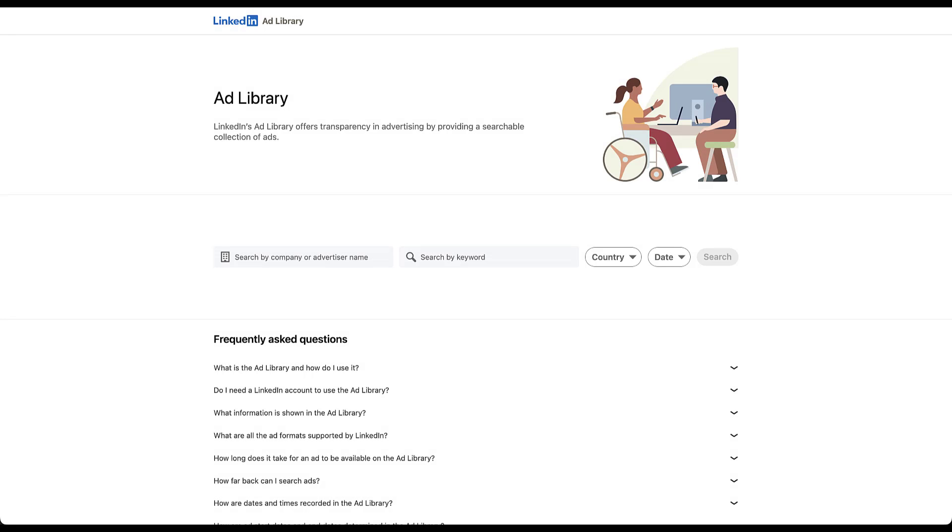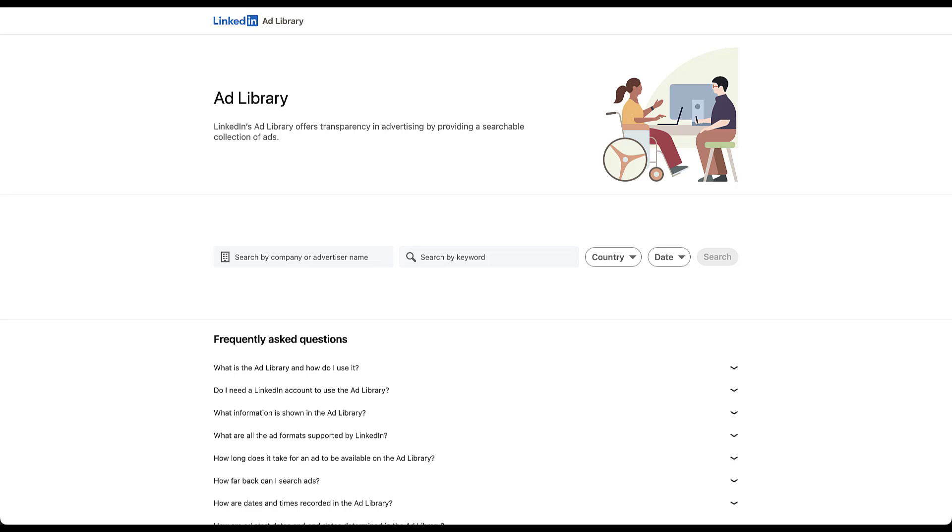We're going to start on the homepage of LinkedIn's ad library. We're going to do a few things here before we actually get into the library itself, but this will set up what you can expect once we get into that, and then hopefully proactively answer a handful of questions that you might have, depending on how much we do or don't find in the ad library itself. The first thing is that the LinkedIn ad library is very easy to find. It's at linkedin.com/ad-library, and we'll have that link in the show notes below.